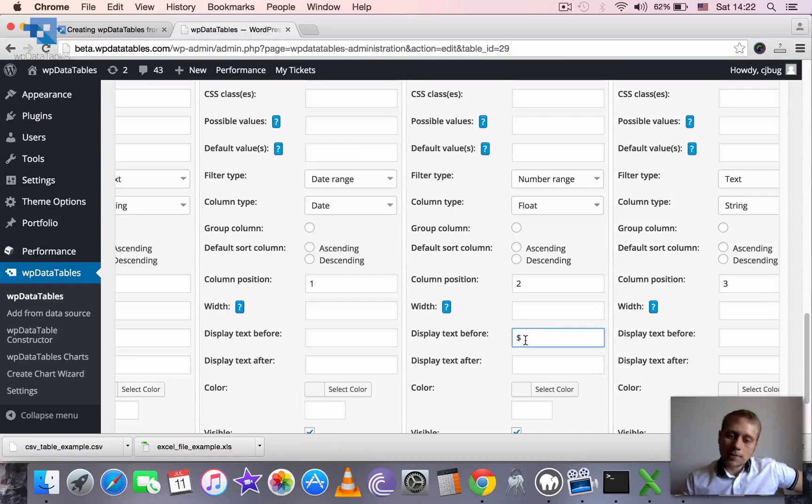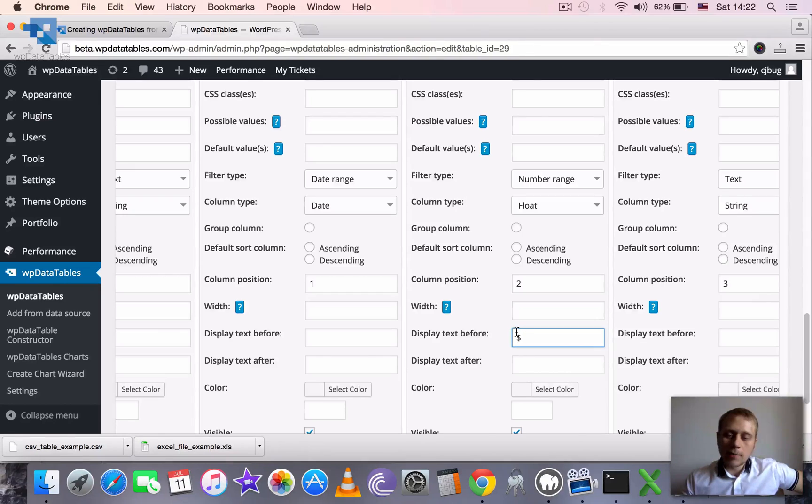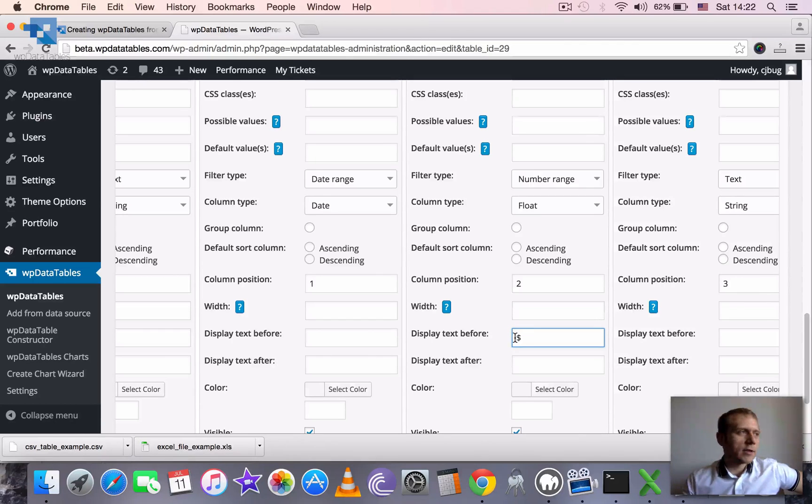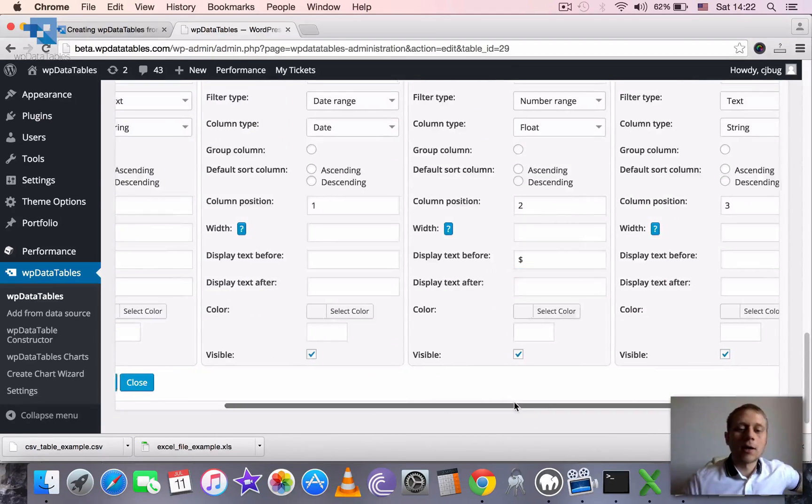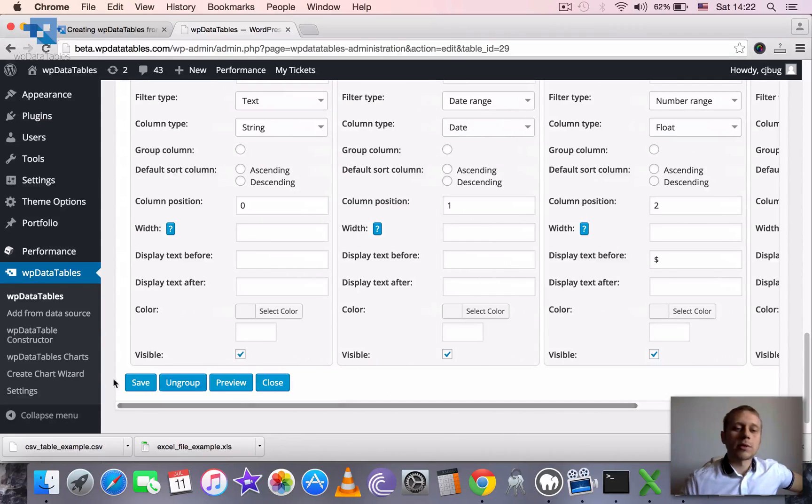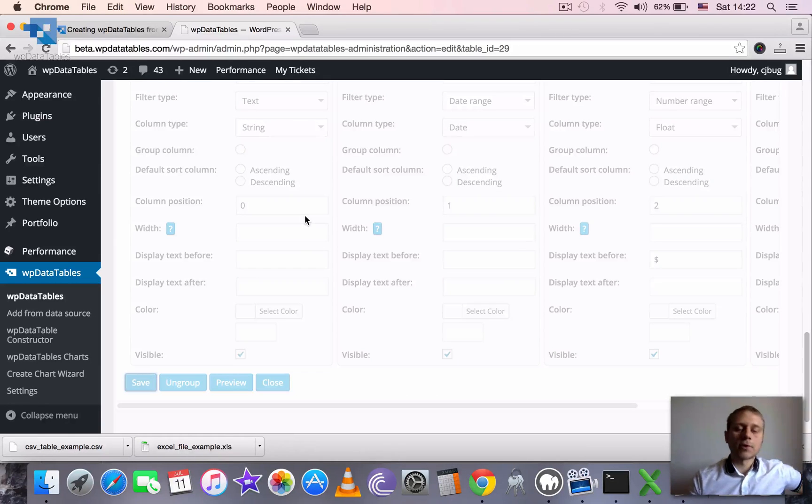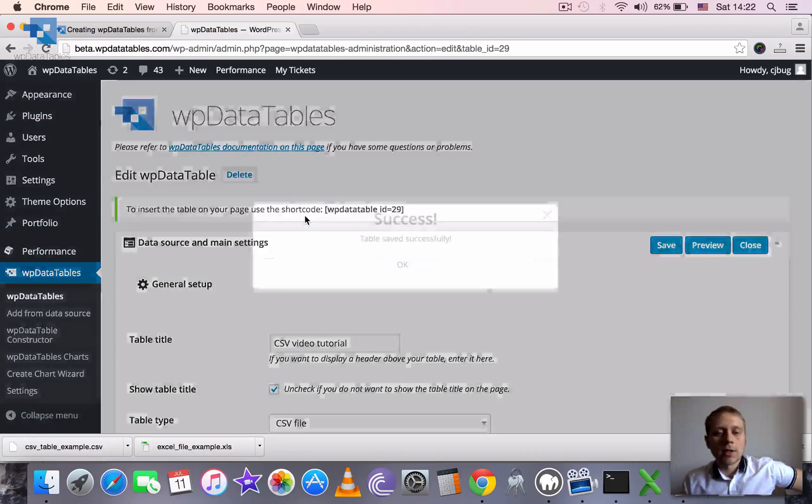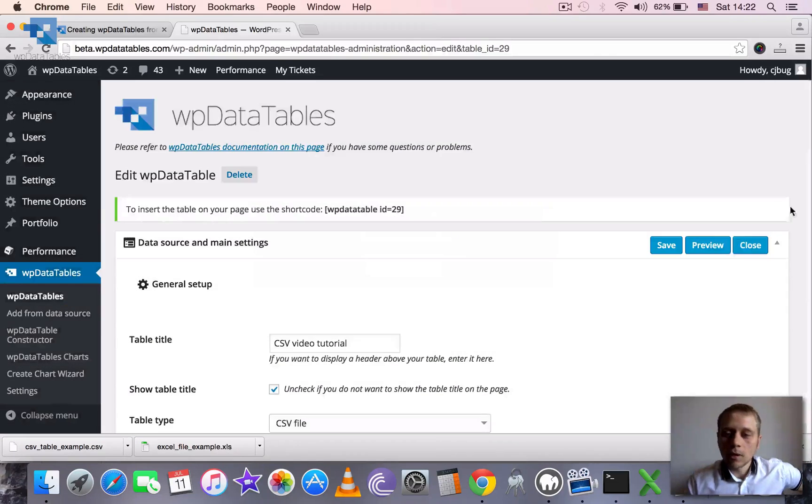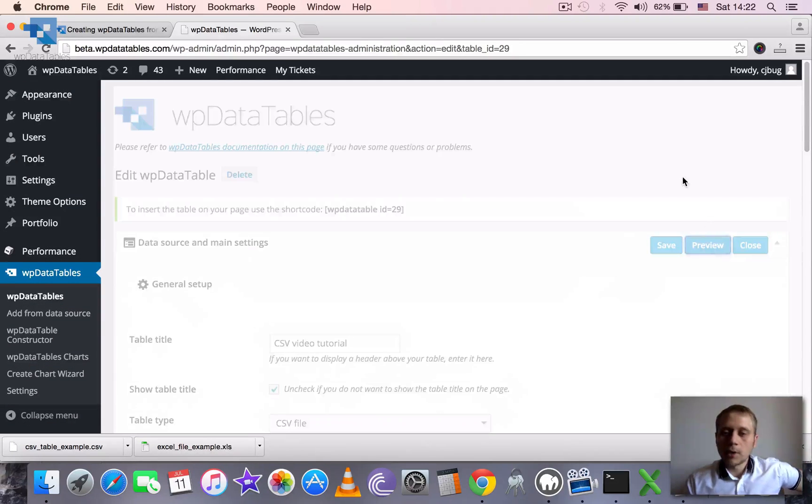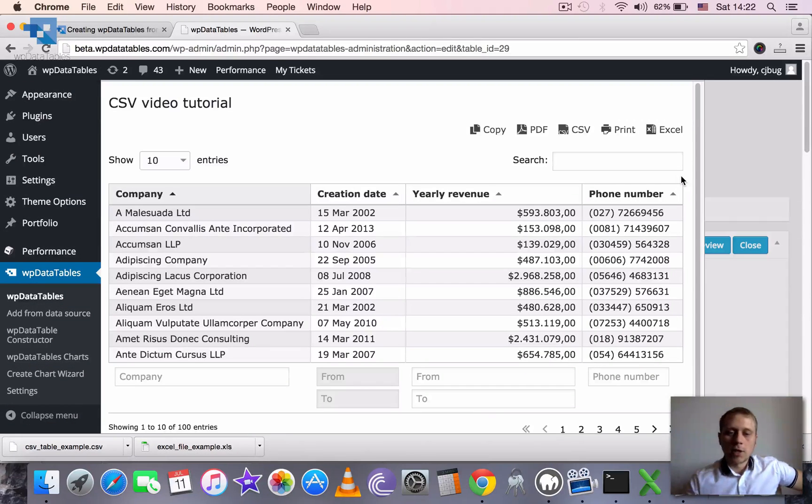It means that all the cells in the column will show this text in front of them. But this text would not affect sorting in any way. So it will still sort correctly as floats. But we'll have a dollar sign in front of each number.